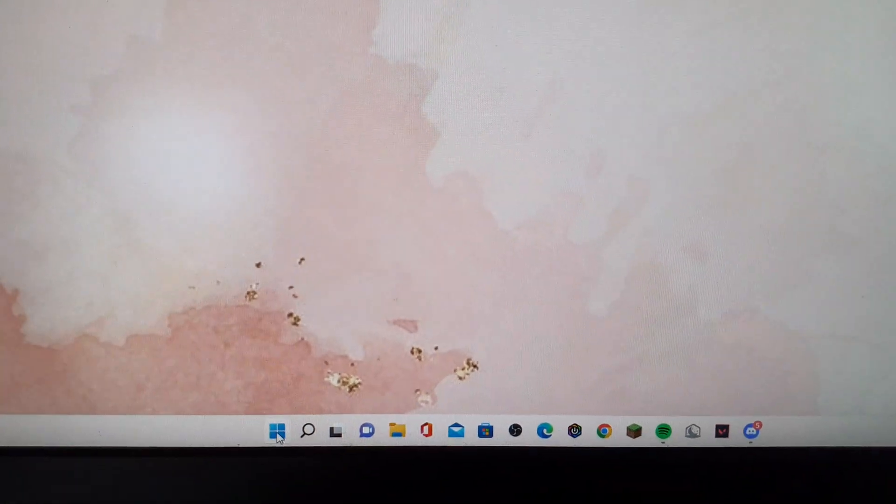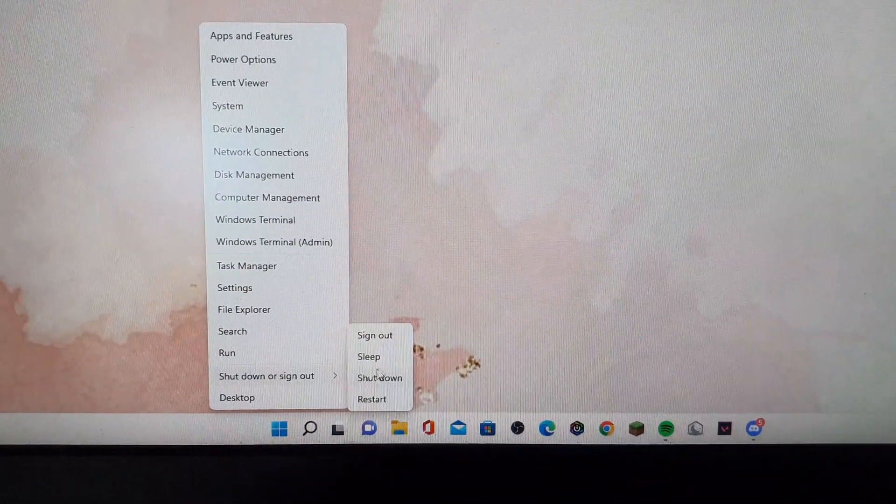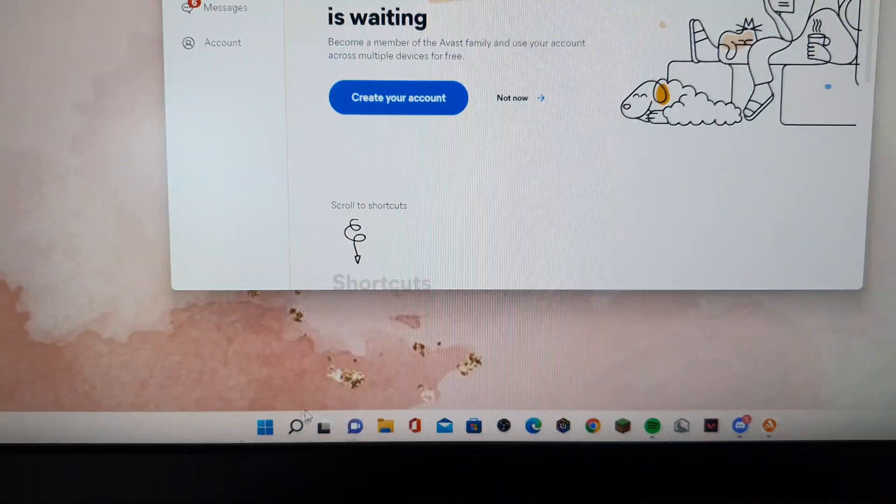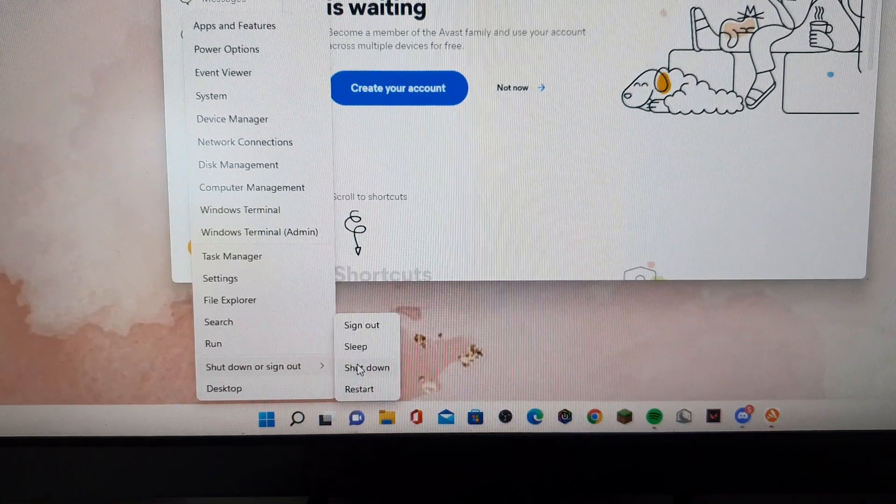So first, restart your computer or boot up your computer. I'm going to restart the computer. Just going to click on restart.